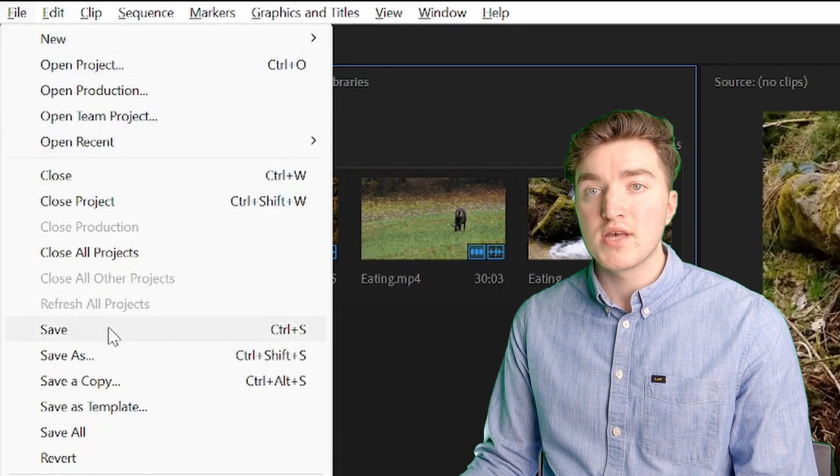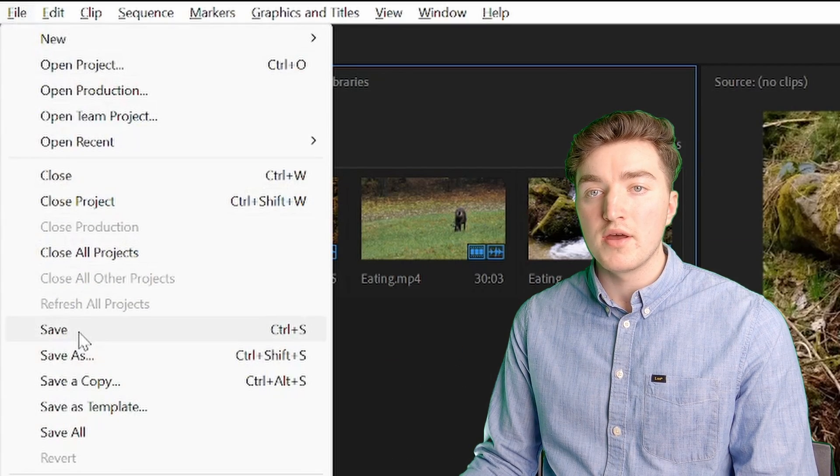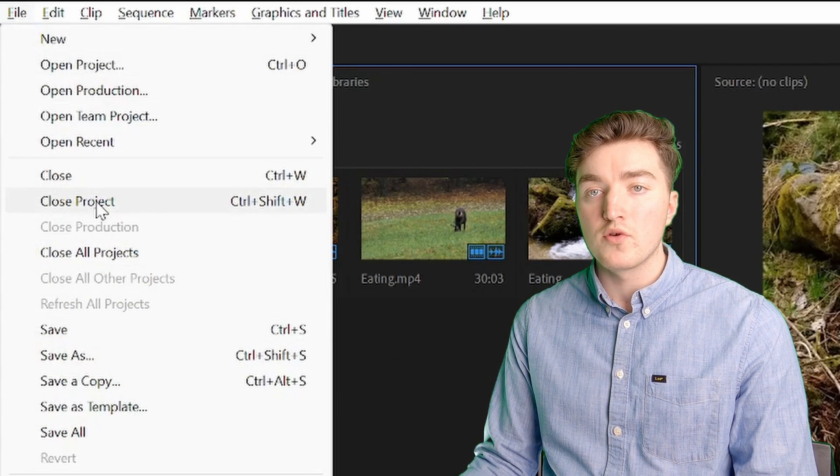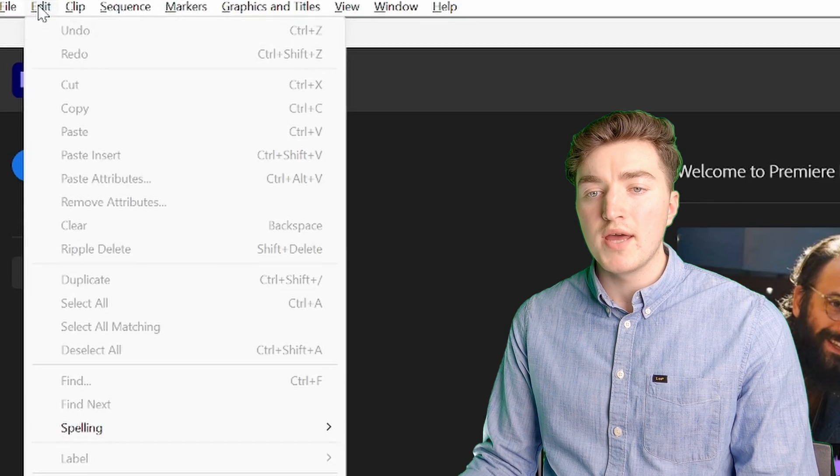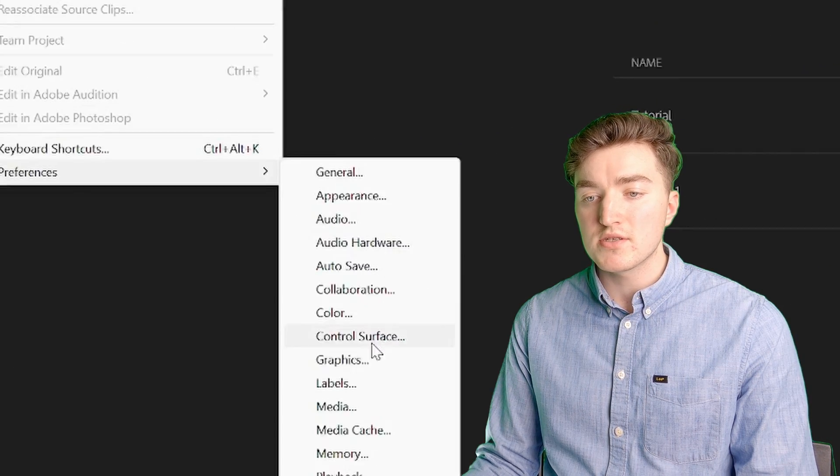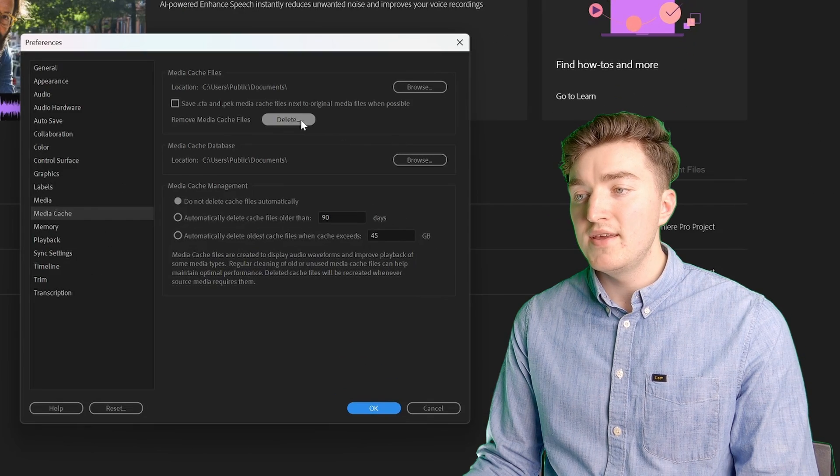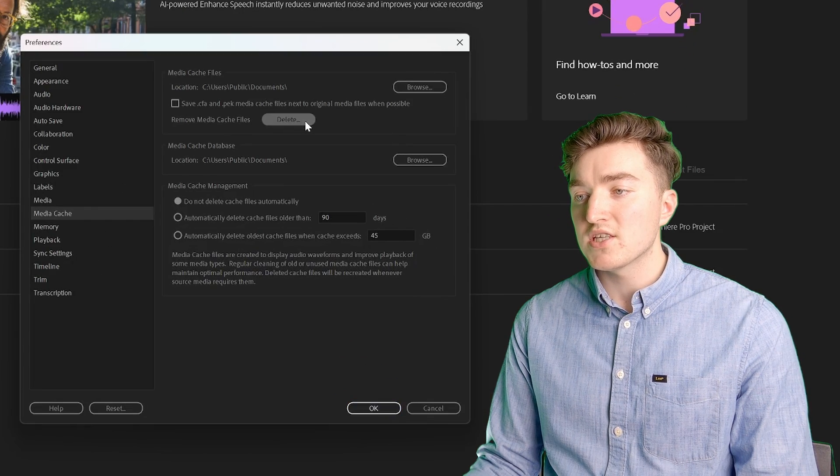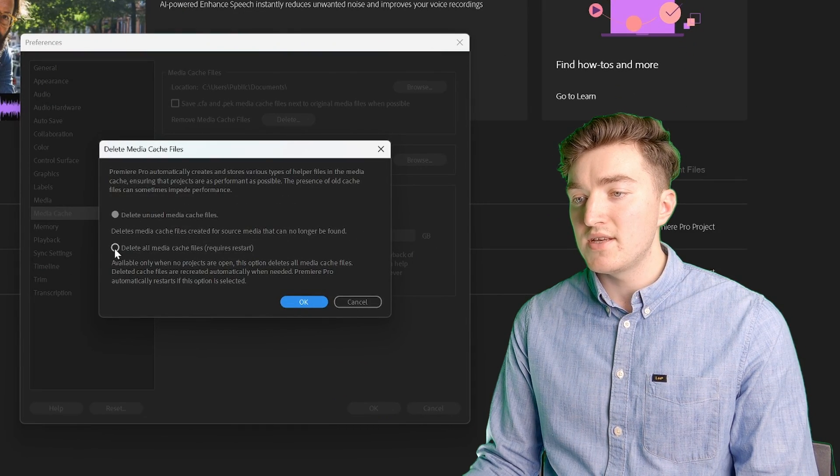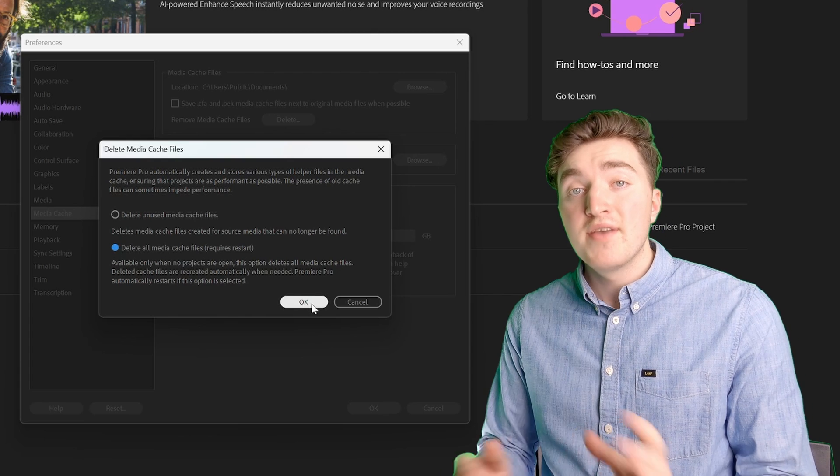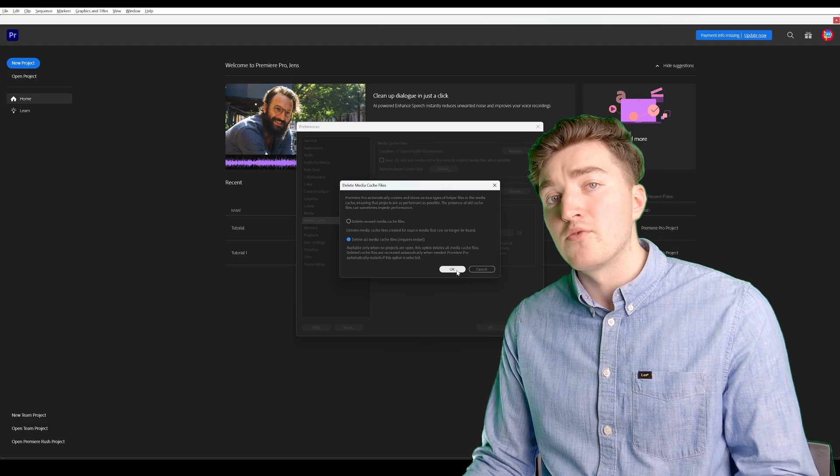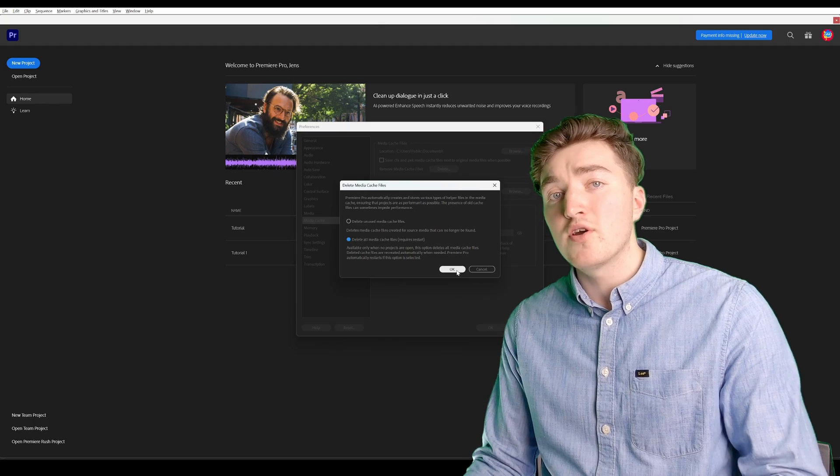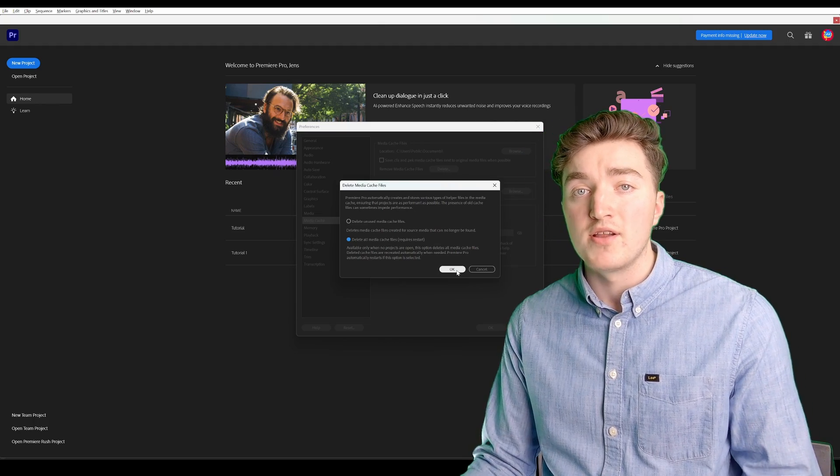Go to File, Save, and now go to File again, and we're going to close the project. Then go to Edit, Preferences, Media Cache, Delete Media Cache Files, and select this option here, OK. Premiere Pro will restart, and once it's up and running again, try to import the MOV files.